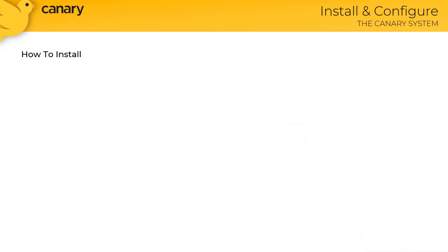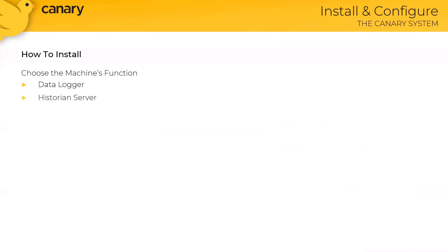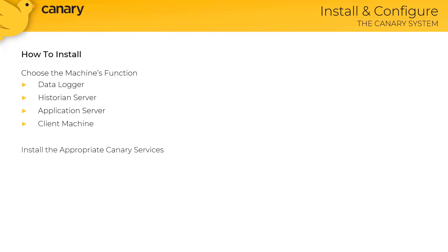Now, once you have the Canary installer open, you'll need to think about the function of the machine you're installing the software on. So for example, is it a data logging machine, a historian server, or it could be a client machine. The role of the machine will determine which components get installed on that particular machine.